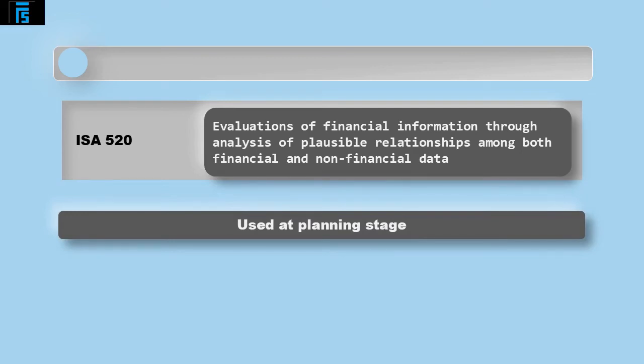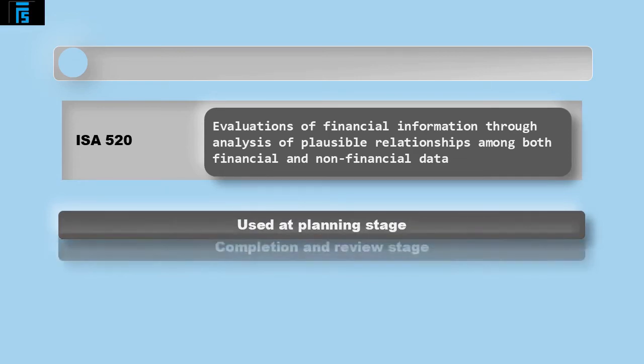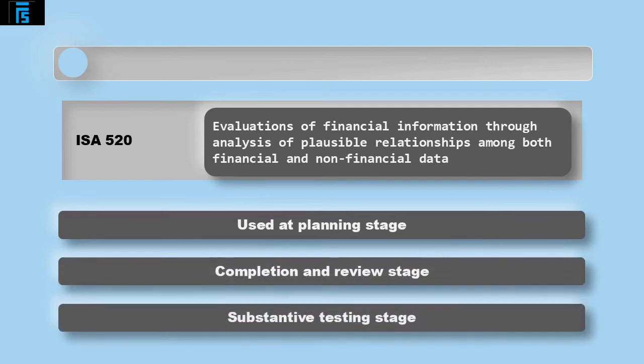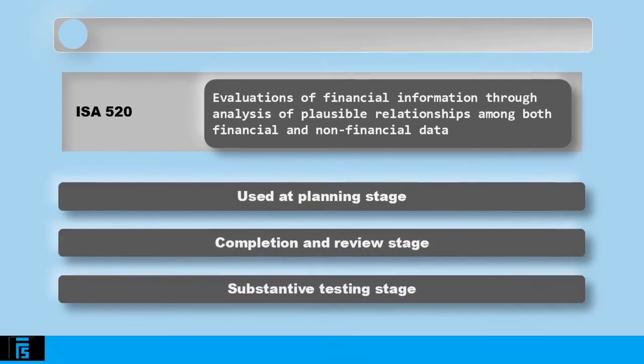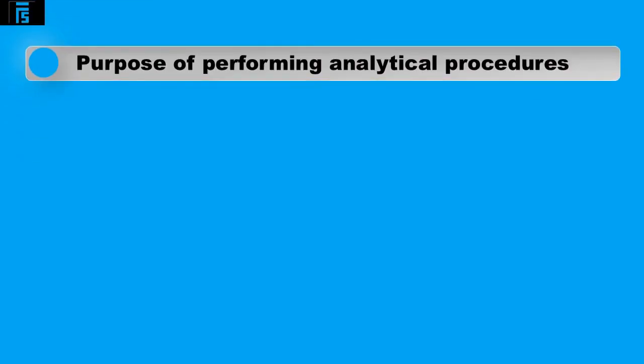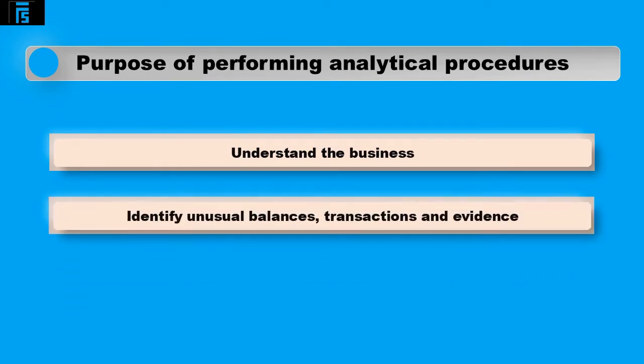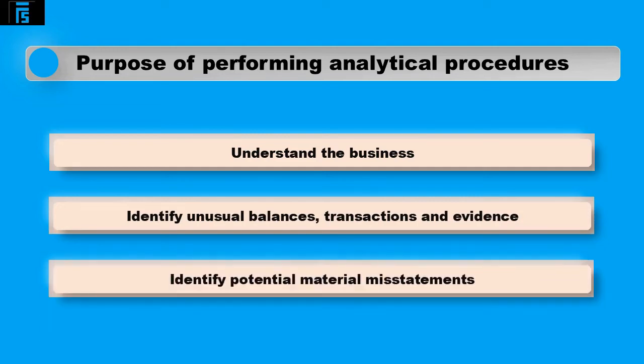Auditors are also advised they must again use analytical procedures at the end of the audit process at the completion and review stage and can use it to gather evidence during the substantive testing stage. The purpose of performing analytical procedures at the planning stage is to understand the business the client operates, identify unusual balances and transactions and events that may indicate potential audit risks, and identify potential material misstatements due to fraud and error.